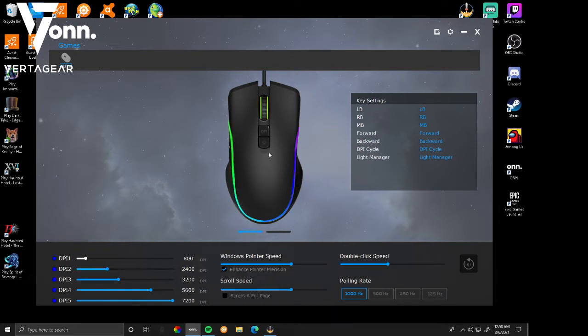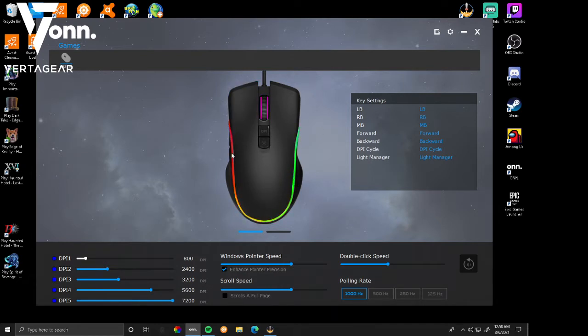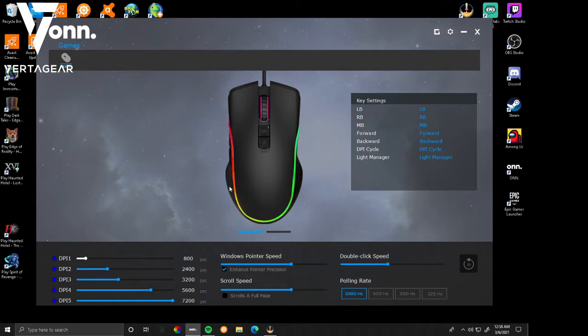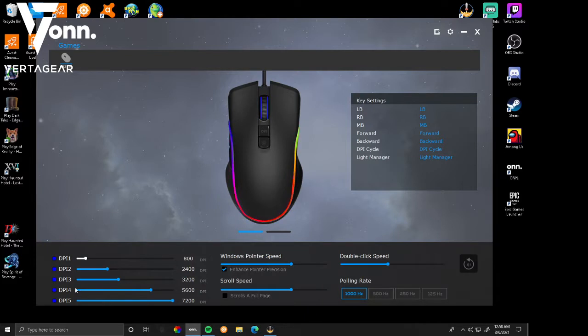It has RGB on and it will automatically have the RGB on as soon as you plug it into the PC. Then you go down to the bottom left corner here and you'll see DPI settings.